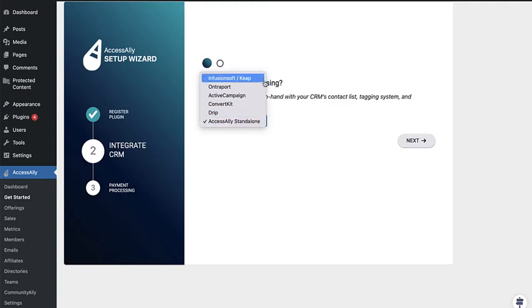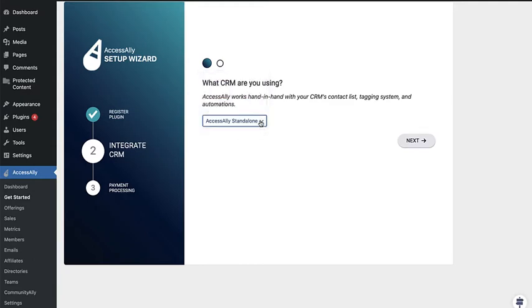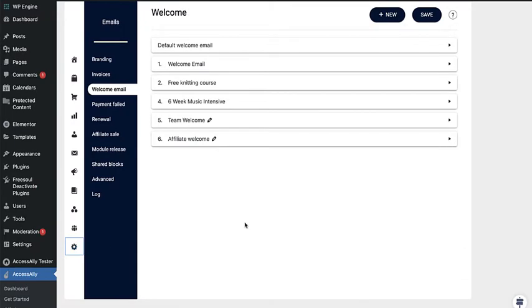When you first install AccessAlly, you can choose from one of our deep CRM integrations or allow AccessAlly to manage all of your contacts and all of the emails for you.